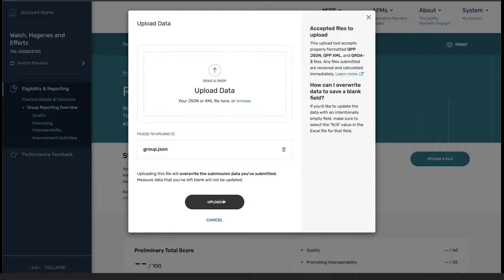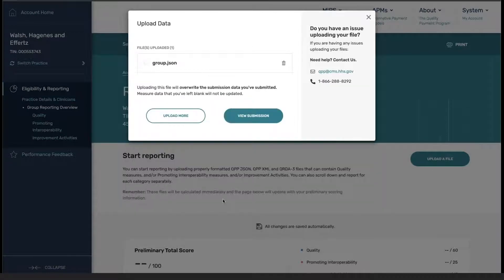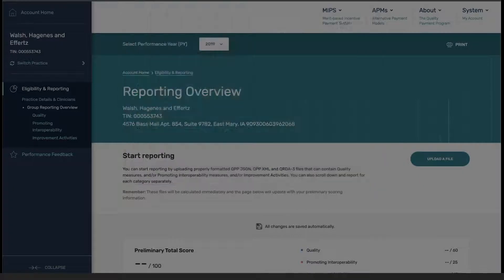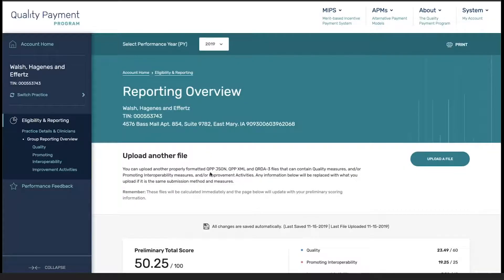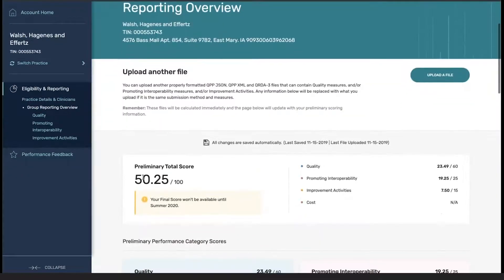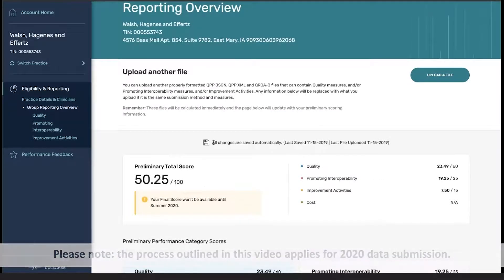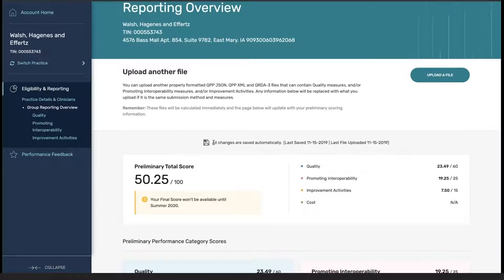From here, click upload, and you can see that the upload was successful. At this point, you can click on either upload more or view submission. Once I click on view submission, you can see that the data associated with my submission has been populated on the page. We also have a notification letting us know that all changes are saved automatically, as well as when it was last updated.